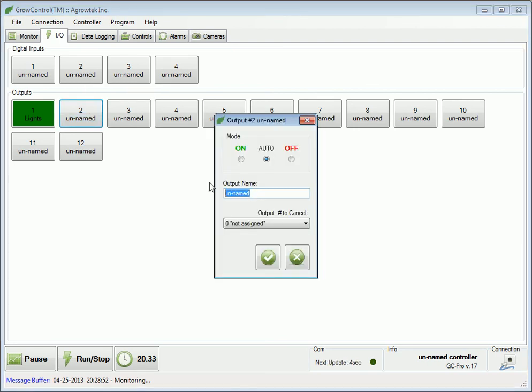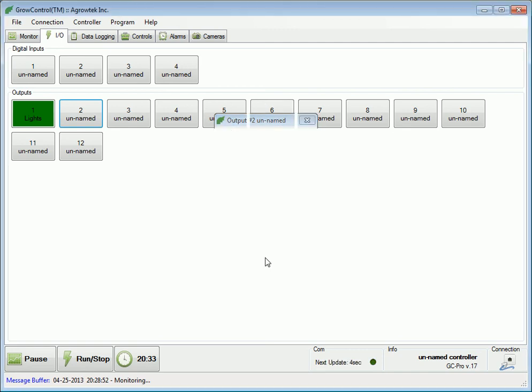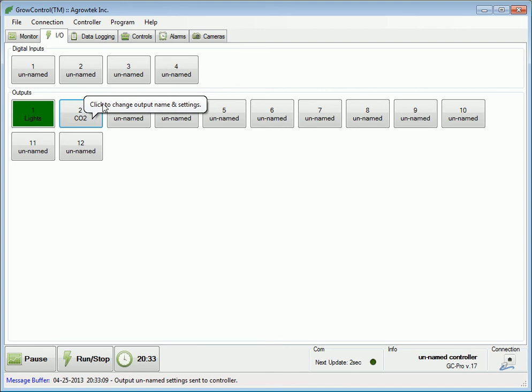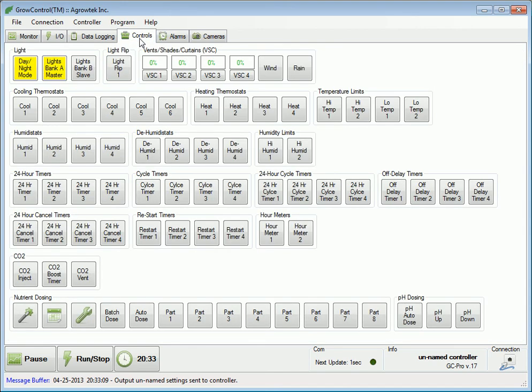Change the name to something like CO2 and press the check mark to send the name to the controller. Once you've set a name for the output, navigate to the controls tab.